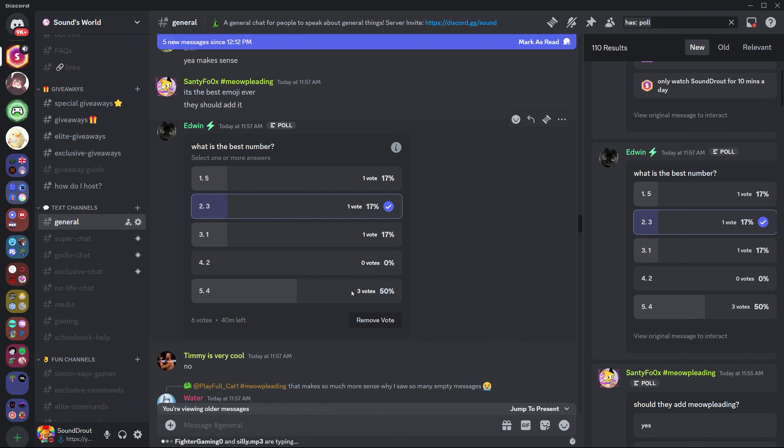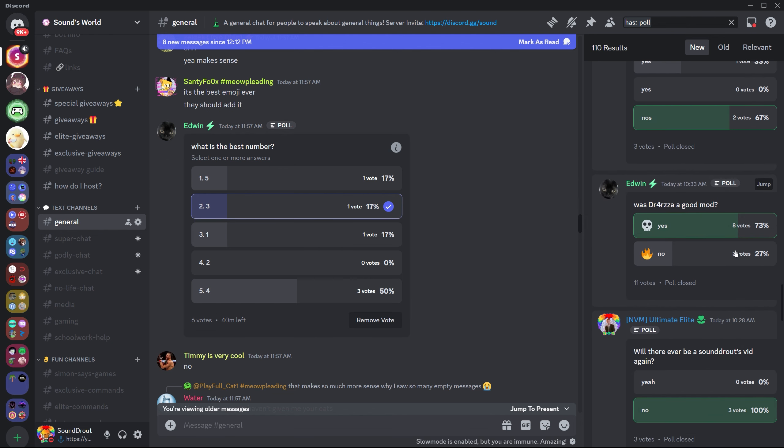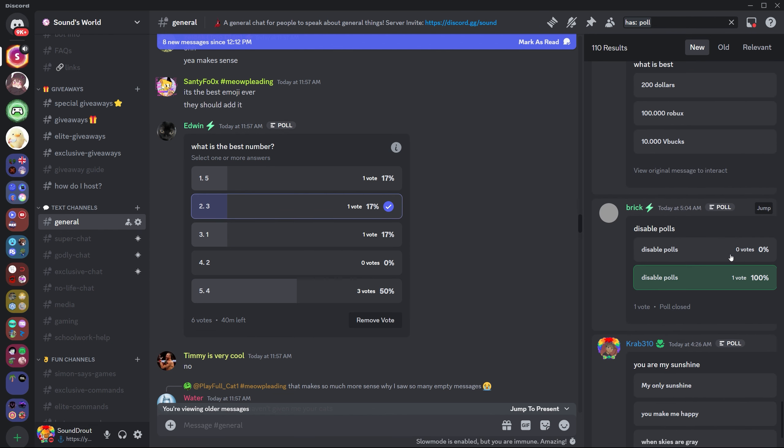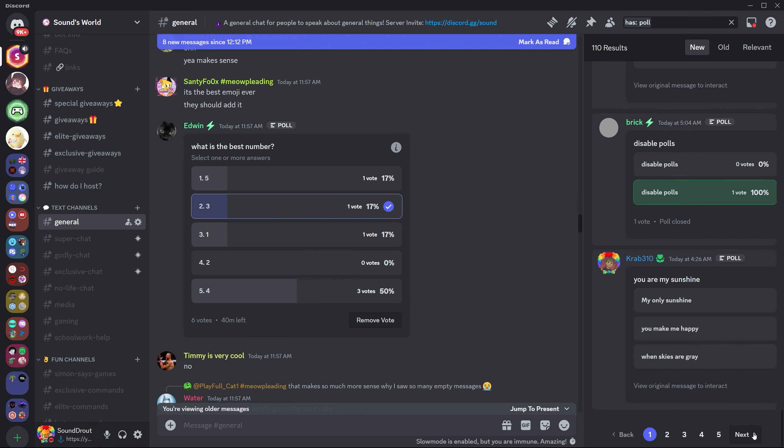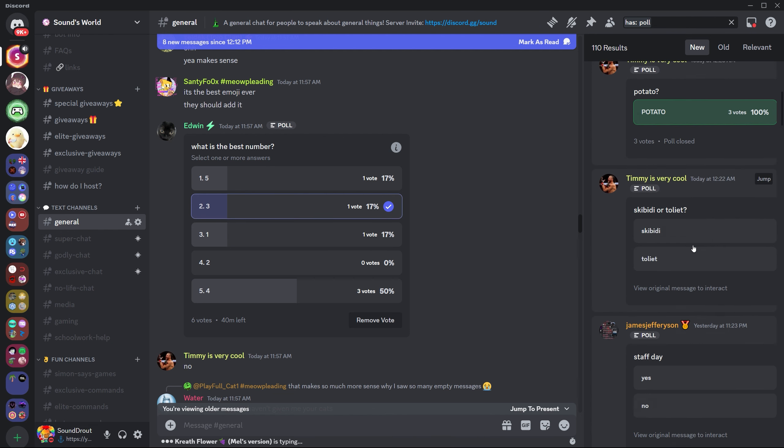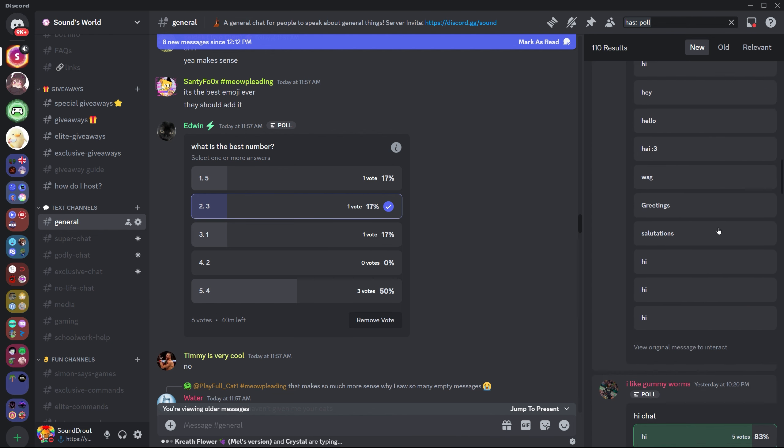My point is, we have no way of stopping people from posting these now, because the permission is not separate from send messages. There's nothing we can do. What are we going to do? Keep going down this poll, all these polls that people have made in the server. Let's try and find a really long one.